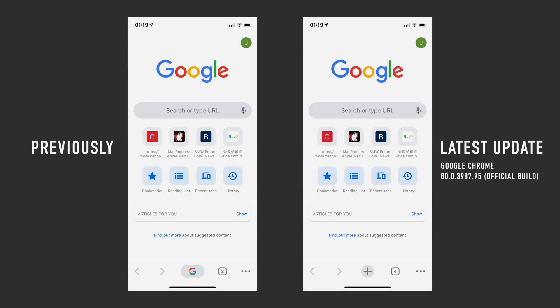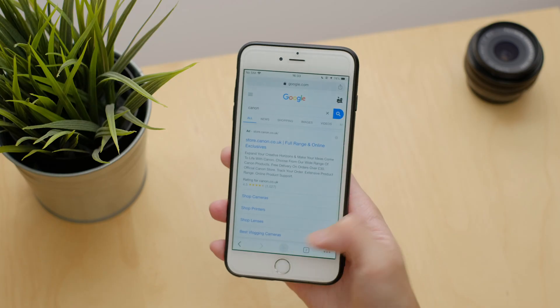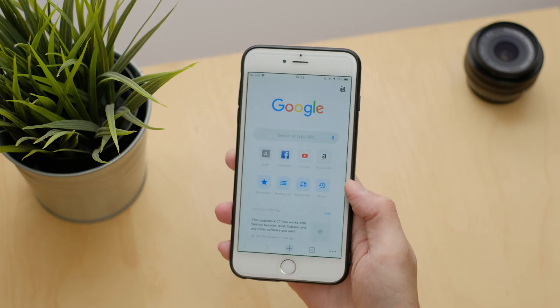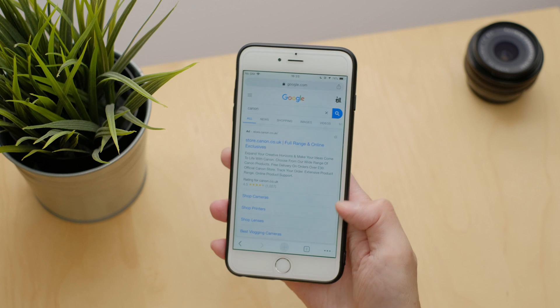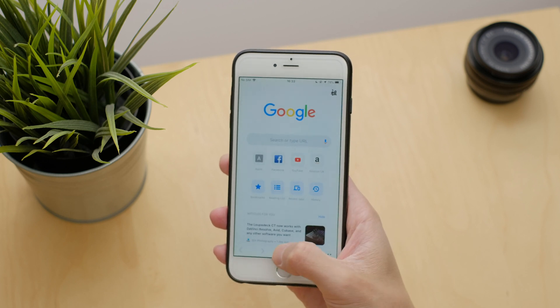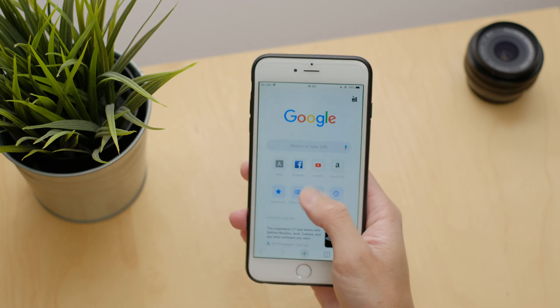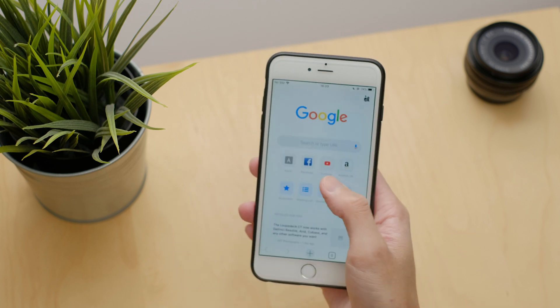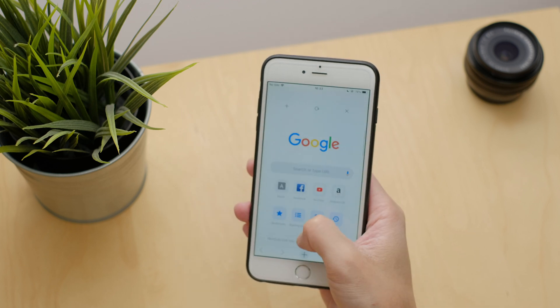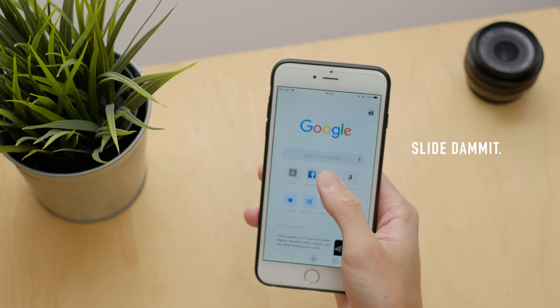Google has quietly changed the G to a plus symbol with the latest update. At first I thought it's just a design change, but oh no, it's far more sinister than that. If you press the button now, it will open a new tab, which is strange because we already had the dedicated tab button as well as the option to slide down to open tabs in the past, so I don't really know why we need a third button to open even more tabs to do a search.